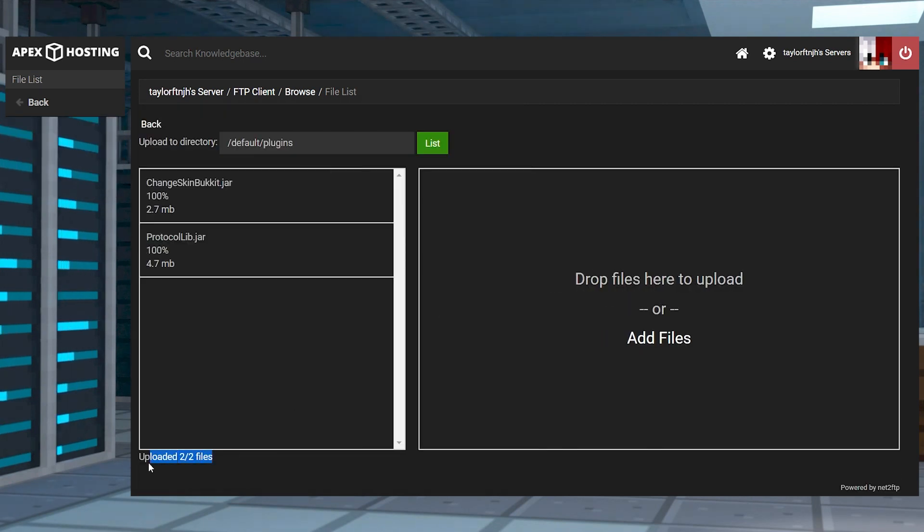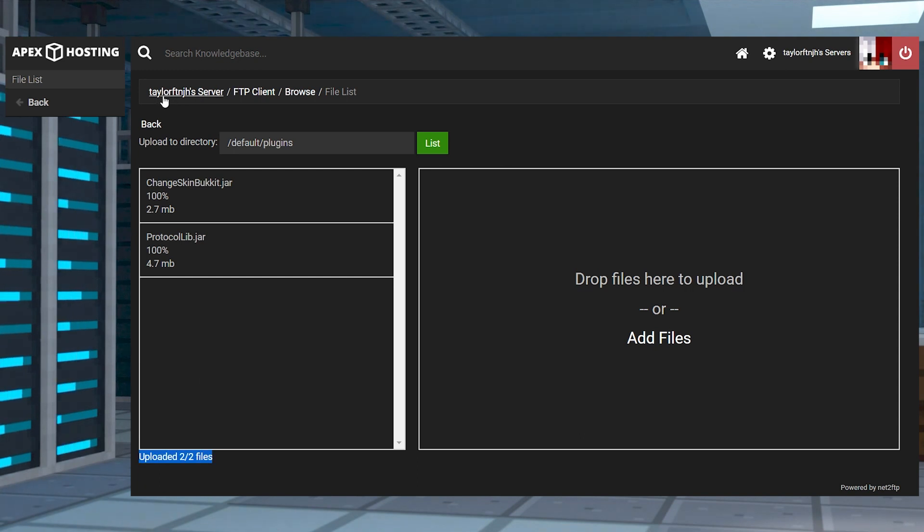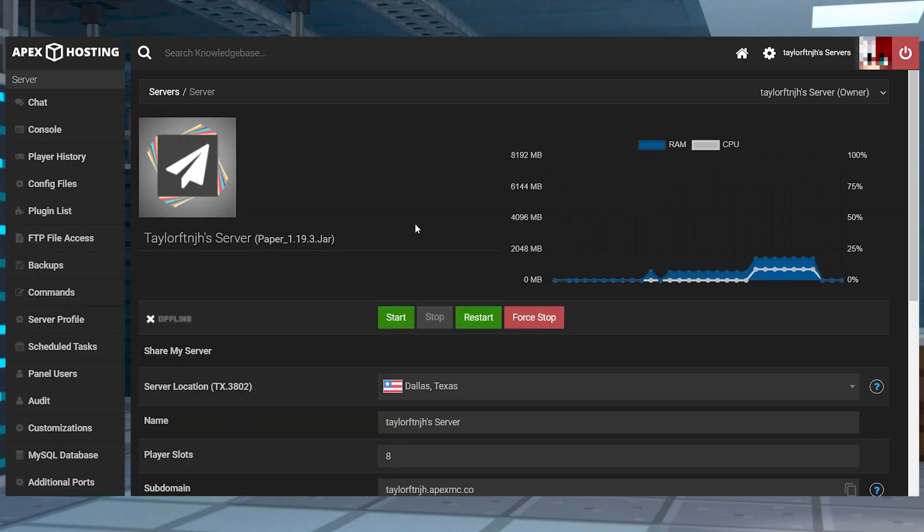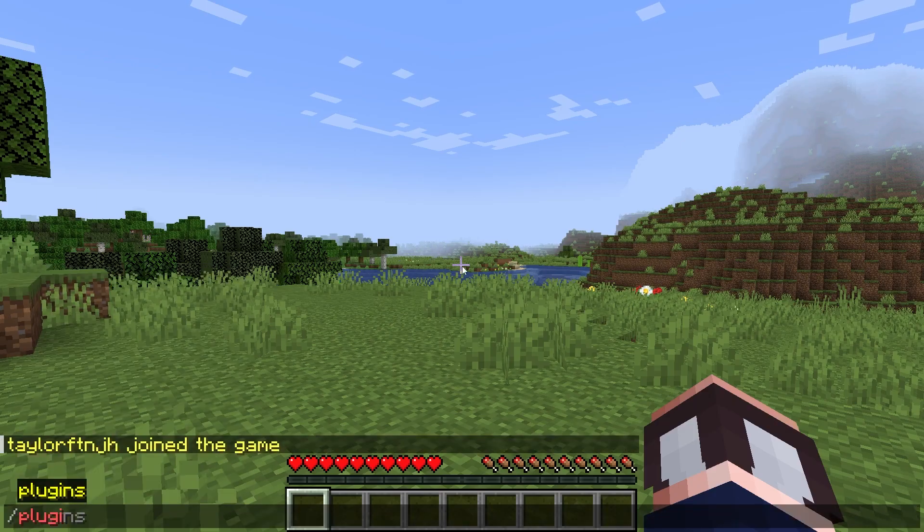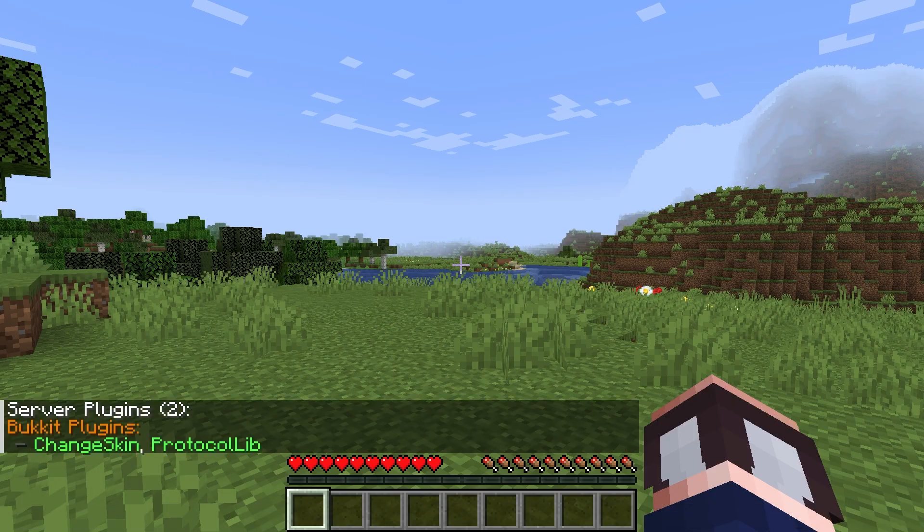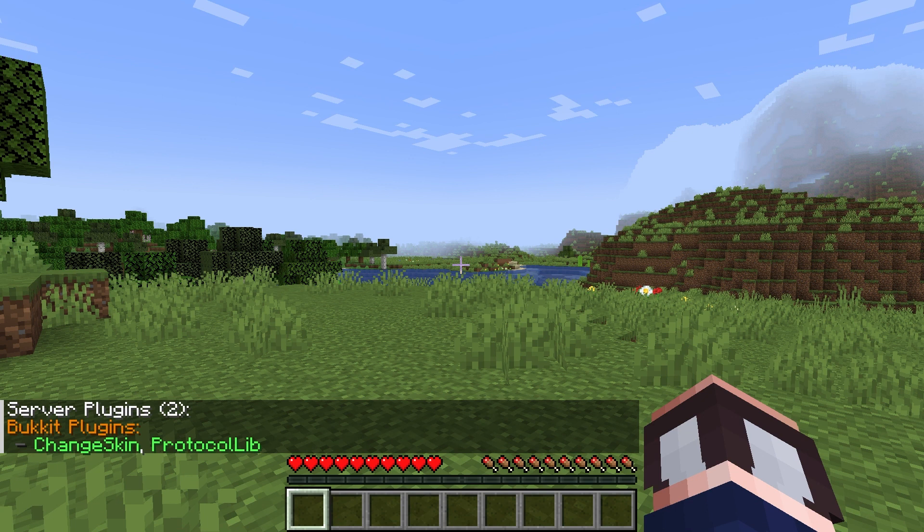Wait for these to reach 100%, and once that's done, you can use your server name at the top of the page to return to the main panel where you can restart the server. Once that's loaded, join and run the forward slash plugins command in-game to confirm your installation.